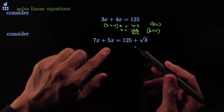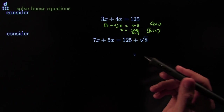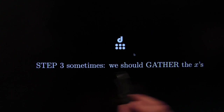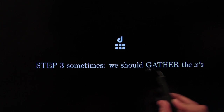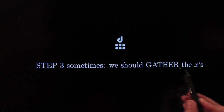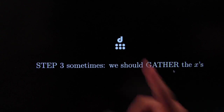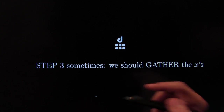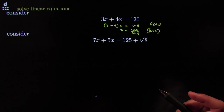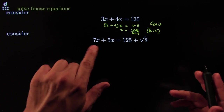Even if it looks more complicated, it's still the same idea. Sometimes you just gather all the x's, and you have one x, and then you can get to Step 4 where you kill the coefficient.